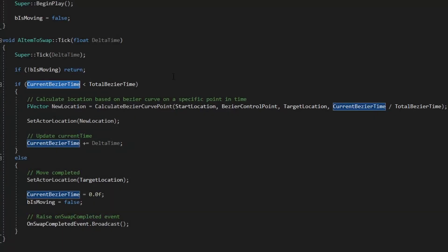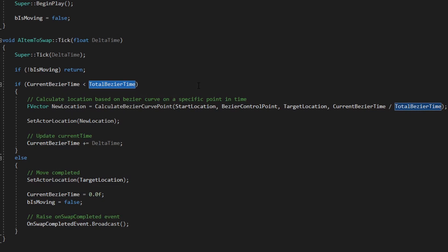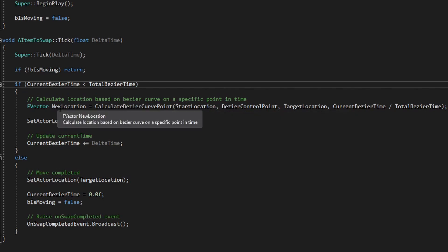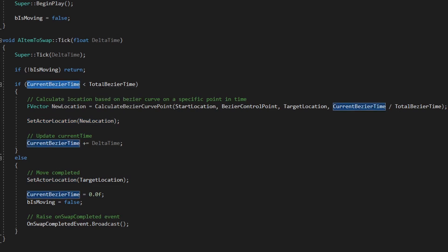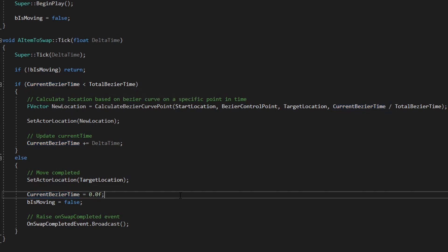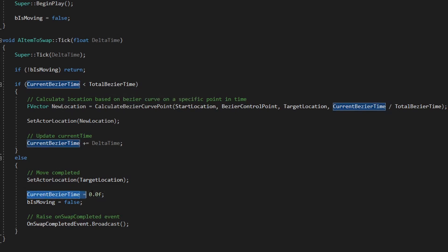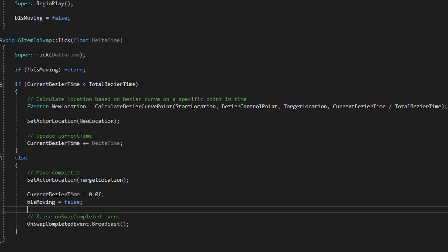On the tick, I use that formula that I explained before to get the location for the actor. I set the actor location and that's it. If this time reaches this total Bezier time, it's important to stop moving the element. And finally send this event.